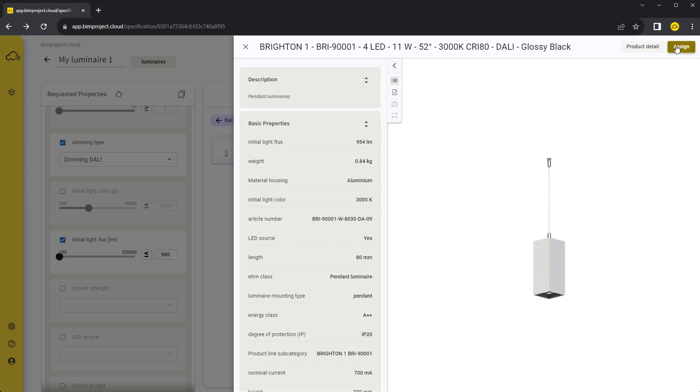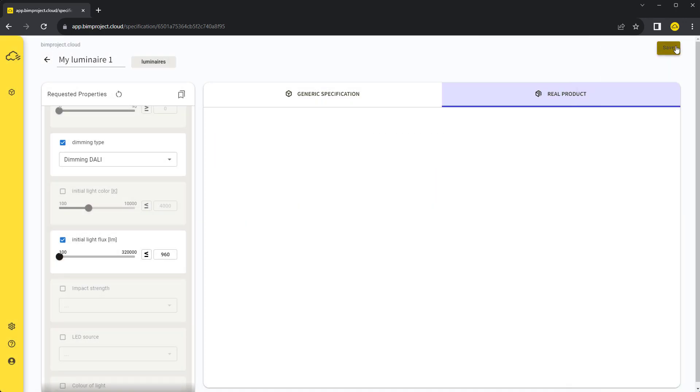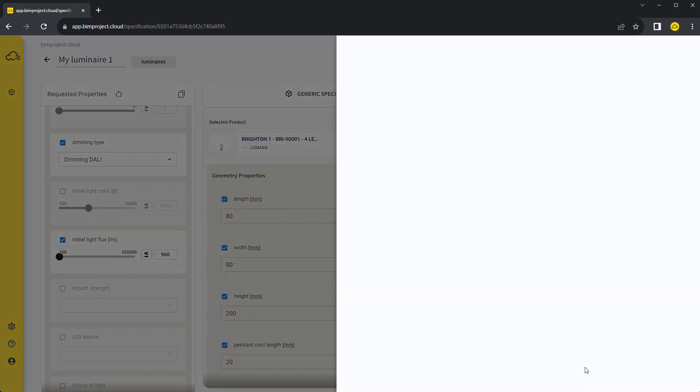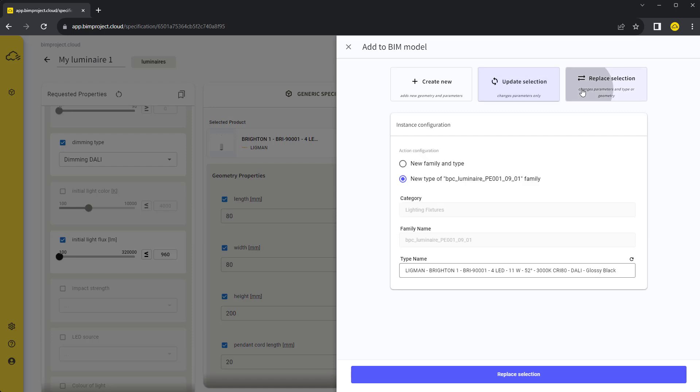You can see that our requirements stay untouched and the button insert to BIM model is purple. That means we can insert the product into our project instead of the requirements. In the confirmation table, the best option for us now is the replace selection tab. Since we didn't change the geometry type and we are using the same Revit family, we just created a new type.